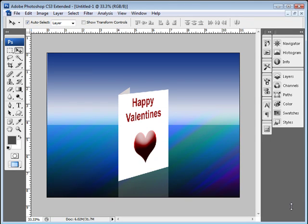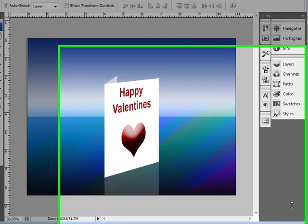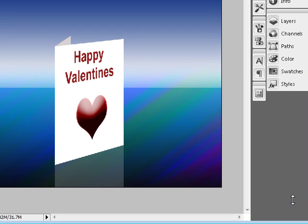Welcome to PhotoshopDemos.com. This is Aaron, and I want to show you today about creating a three-dimensional Happy Valentine's Day card.